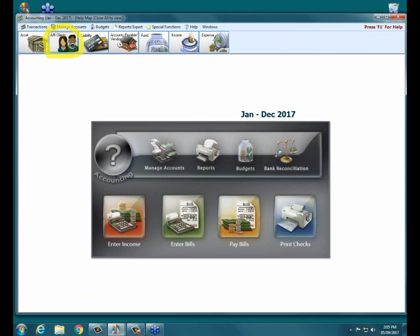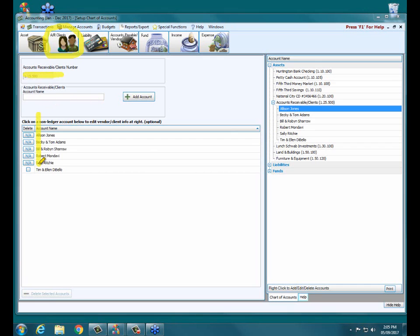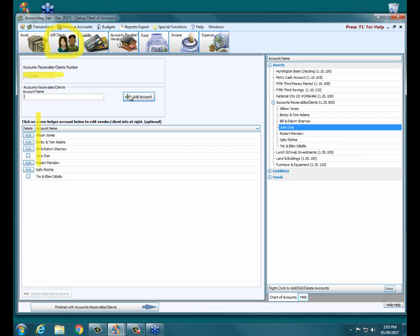Another common way that it's done is we would go up to manage accounts, accounts plus minus, and right here we've got our AR accounts receivable clients in the upper left hand corner. When we click on that, it opens up our setup chart of accounts with our main asset receivable account and our current list of clients listed down the left hand side. Then I would simply type in my new receivable client name and click add account. It's that simple.